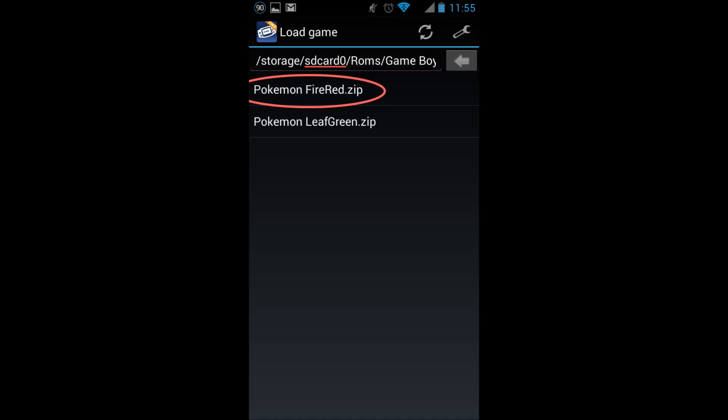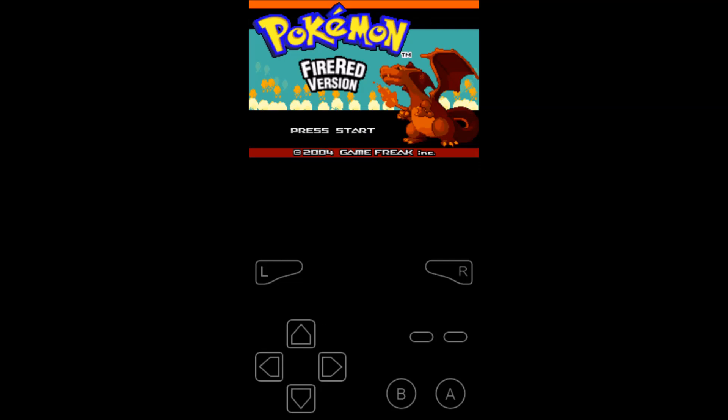Once your download has completed, open up My Boy. You should see a list of your downloaded games. Selecting a game will start it up in portrait mode by default.